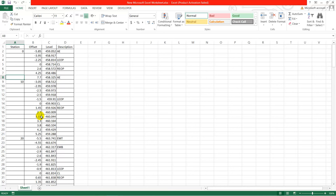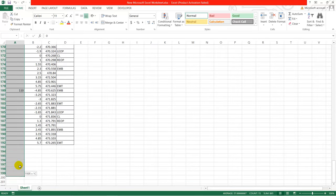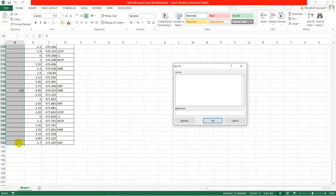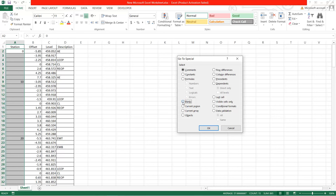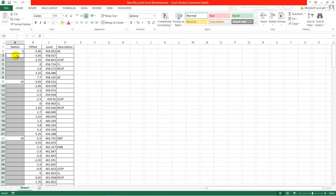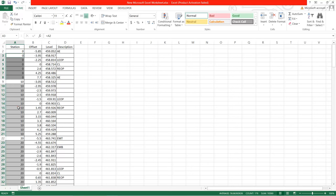First we will see how to populate these station values at once using Excel. I select all the station value column, then press F5 on my keyboard, go to Special, then use Blanks to fill in the blanks, and click OK. Then I type an equal sign and select the cell above to get the value from it. While pressing the Control button I press Enter — Control+Enter — so it will populate all the values with the correct station.